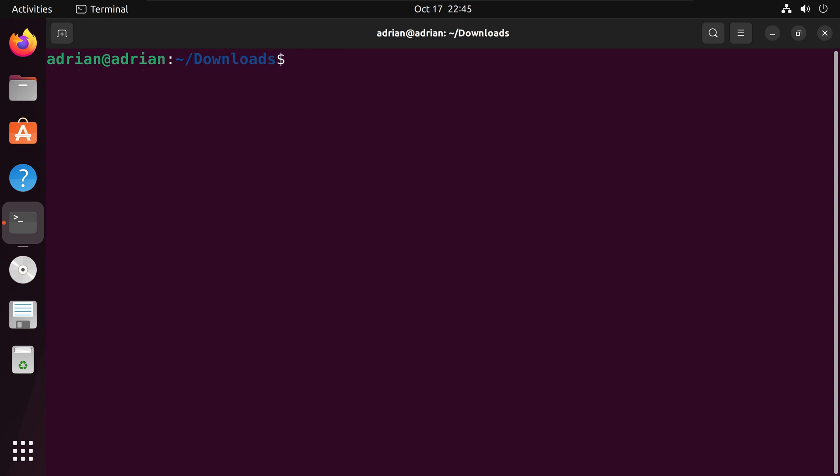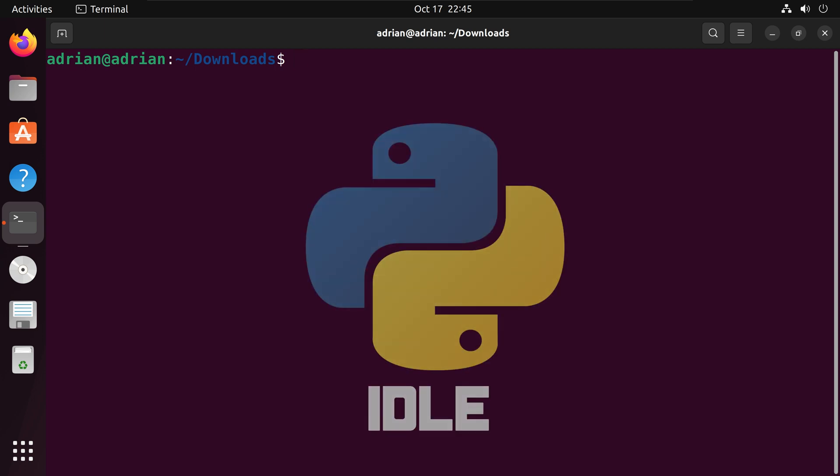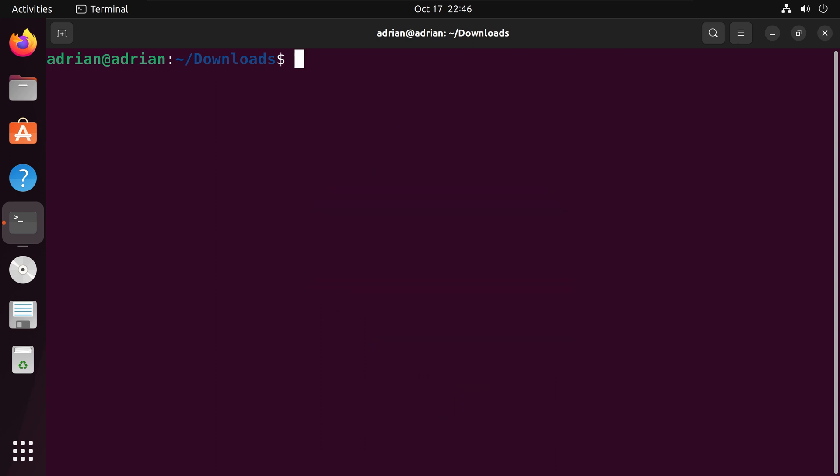The third method we will use is running a Python script using an integrated development environment or IDE. In my case I have IDLE installed on my distribution, but you can follow similar steps with other IDEs such as VS Code or Sublime. I am going to call the IDLE IDE within the terminal by just typing idle.